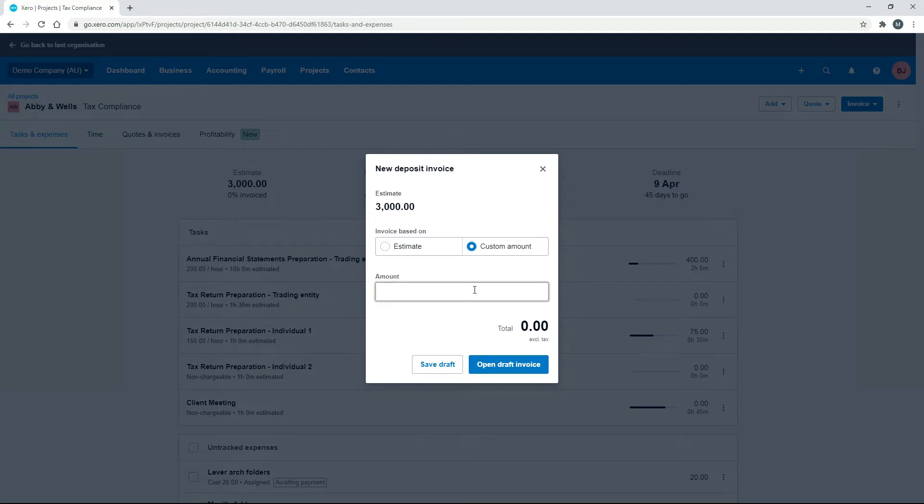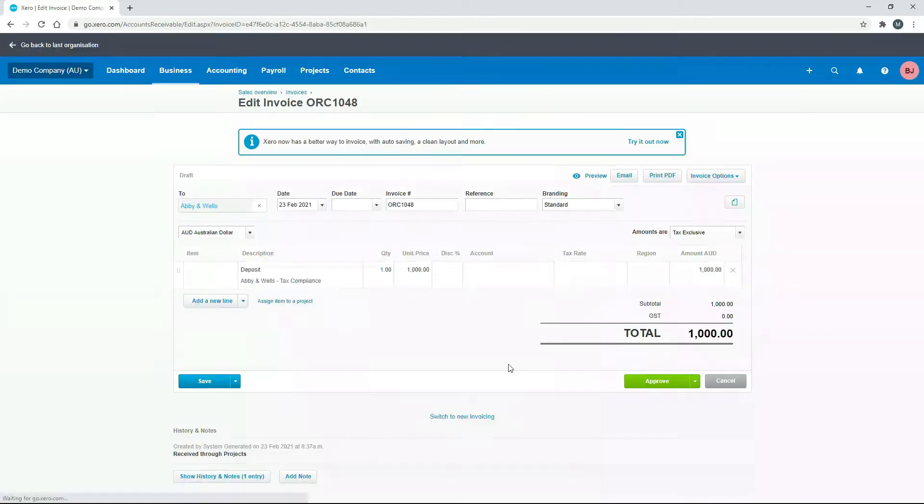What I'm going to do is put $1,000 in there, so we'll send them an invoice for $1,000 for a deposit. I'll just click on Open. Okay, so that's just created a normal invoice. You can see it says Deposit there for Abbey and Wells tax compliance, $1,000.